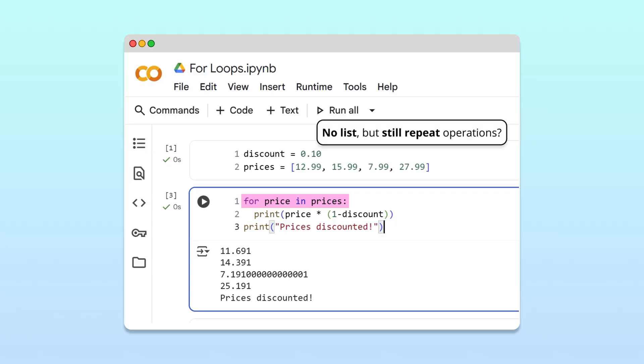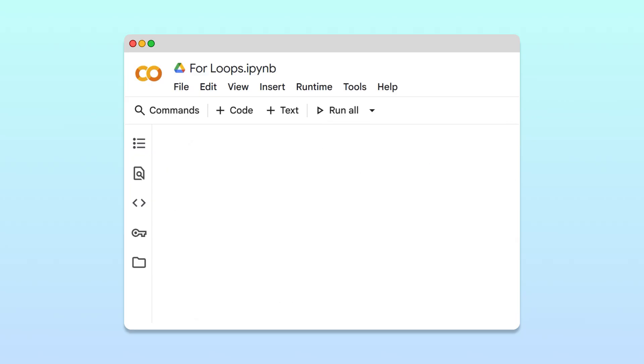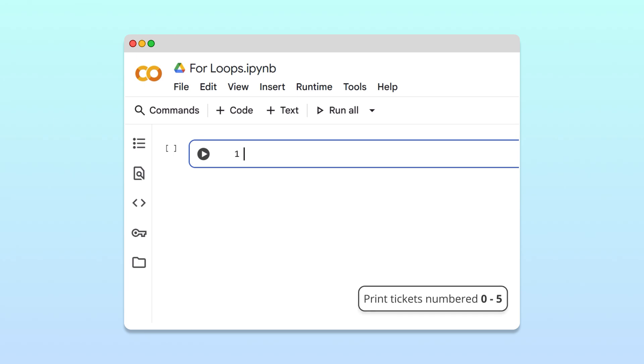This is also something we can do in Python. Let's see how with a different example. Imagine you're organizing a raffle and need to print tickets numbered 0 through 5.